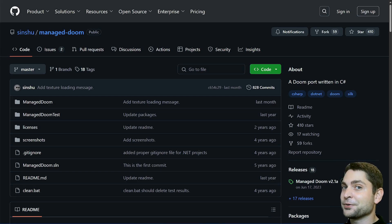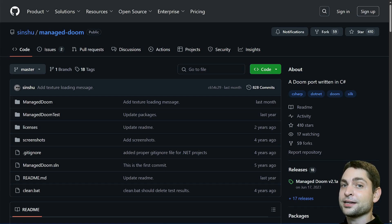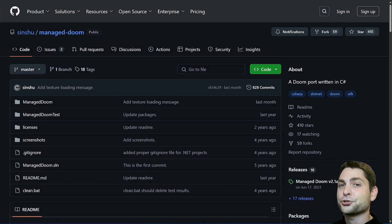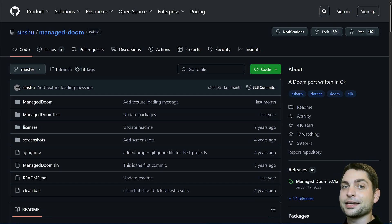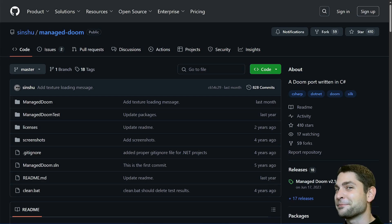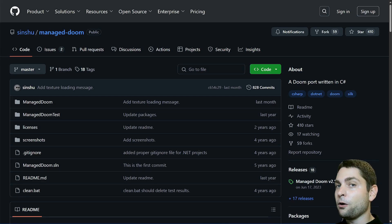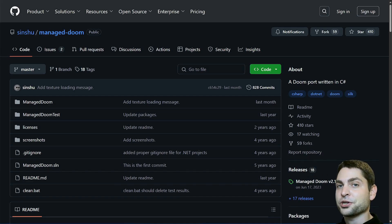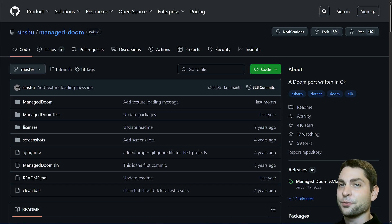But before we do anything, welcome to the channel. Here you can find topics about Linux, Docker, game dev or software development in general. If you like that kind of content, then give a like, subscribe and smash the bell icon to get notified when I release new videos. All the links from this video are down in the description and also down there are the timestamps so you can skip any part if you want.